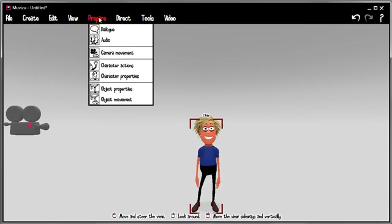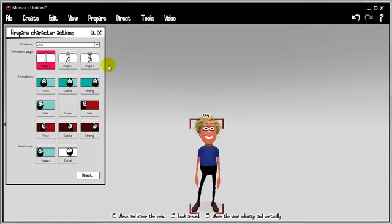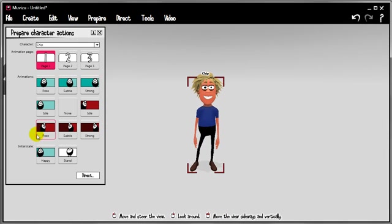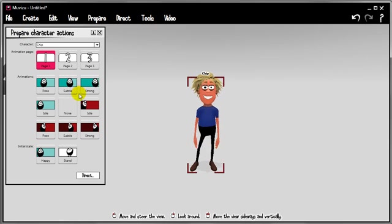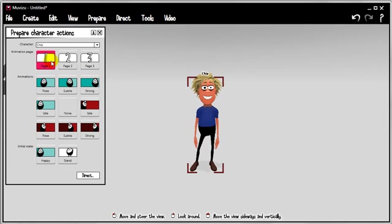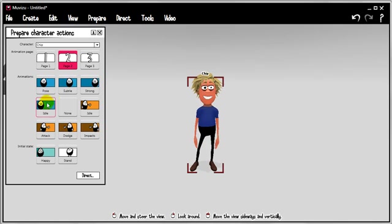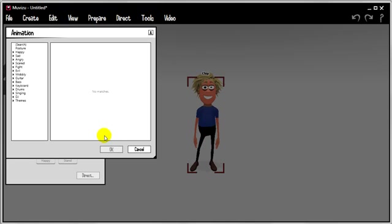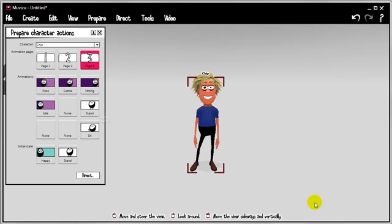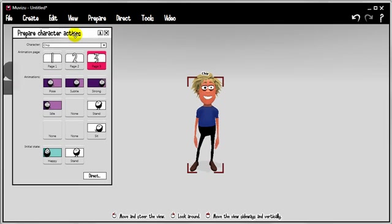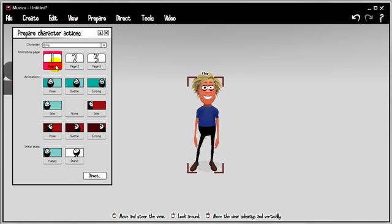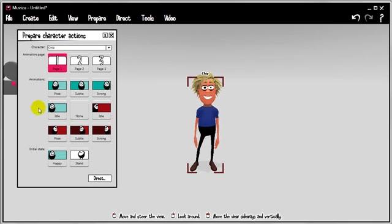So, we want to animate this character. Let's go to prepare character actions. What comes up is our animation panel. And while it's in a prepare mode, this is entirely customizable. You can remove animations as they appear or you can add extra ones. You've got three pages, all with different moods on them. So on page one, we've got happy and angry. On page two, we've got sad and fighting. And on page three, we've got the scared stuff. Plus the ability to sit the character down or stand him up. Also in this dialogue box, you have this initial state where you can choose the character's initial mood and also their initial posture.